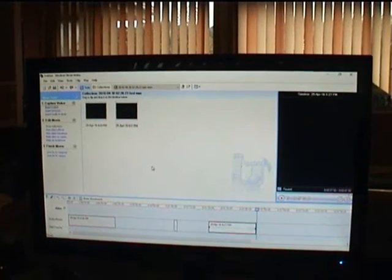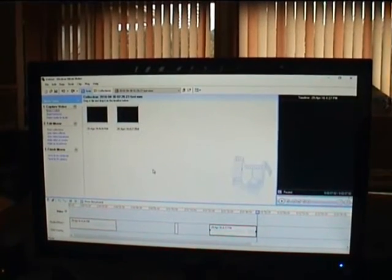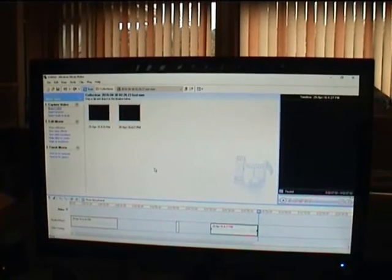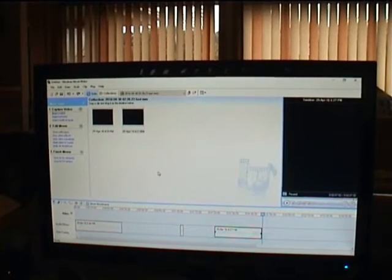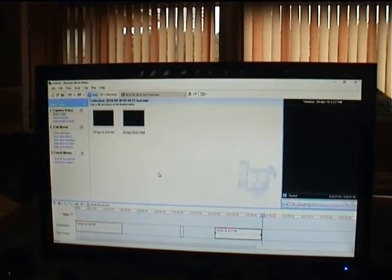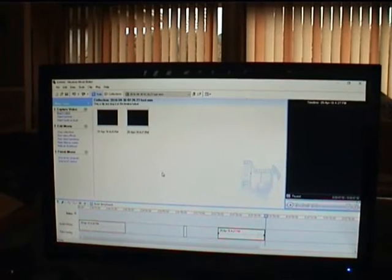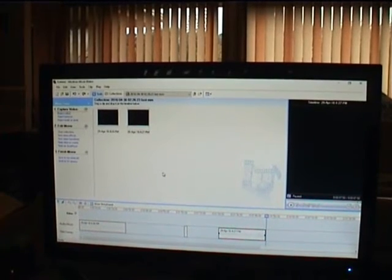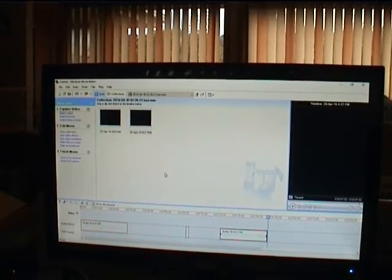Hello everybody on YouTube. Today I'm going to show you how you can use Windows Movie Maker 2.6 with Foto Gallery.